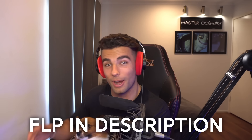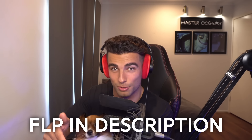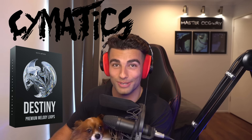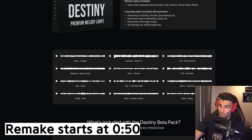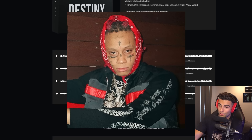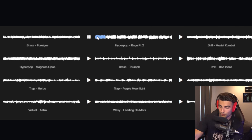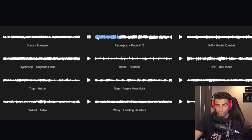This beat was produced by Pierre Bourne, and because this is a sponsored video, the FLP will be available for everyone in the description below, as well as Cymatics' new Destiny Beta sample pack. You'll be getting access to some crazy new samples like this new Miss the Rage type sample. Go check it out in the description below — it's free, as well as the FLP. Anyway, onto the video.